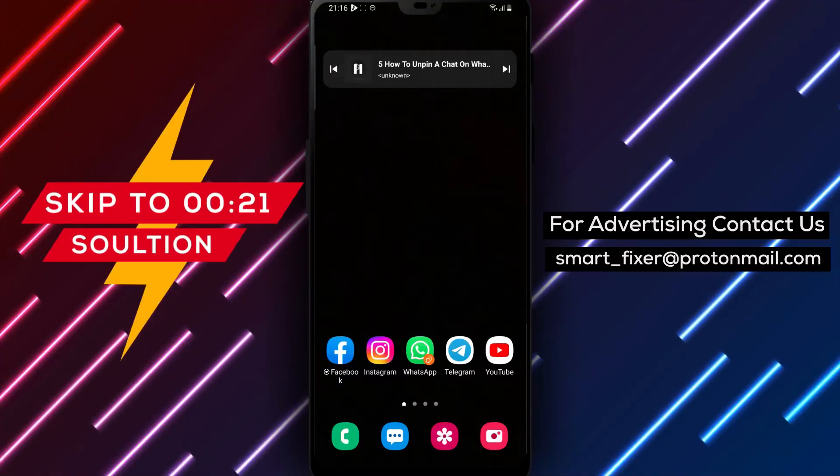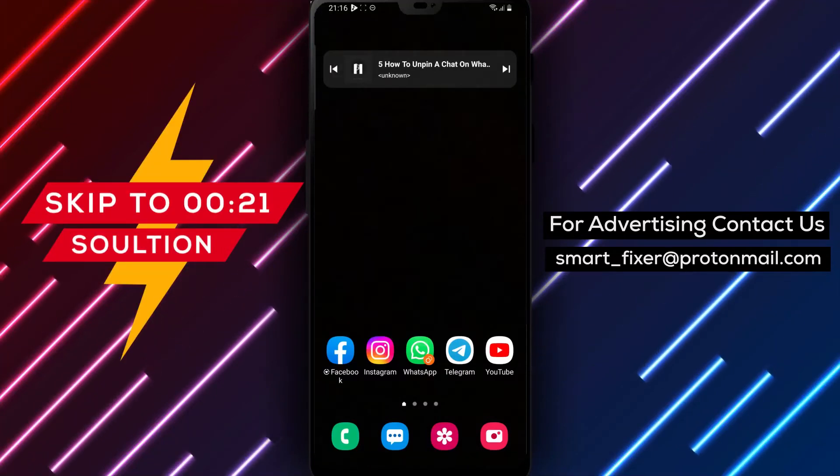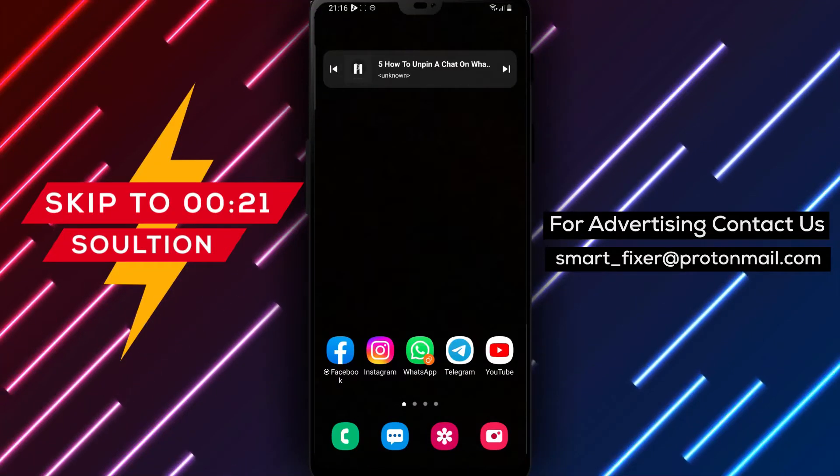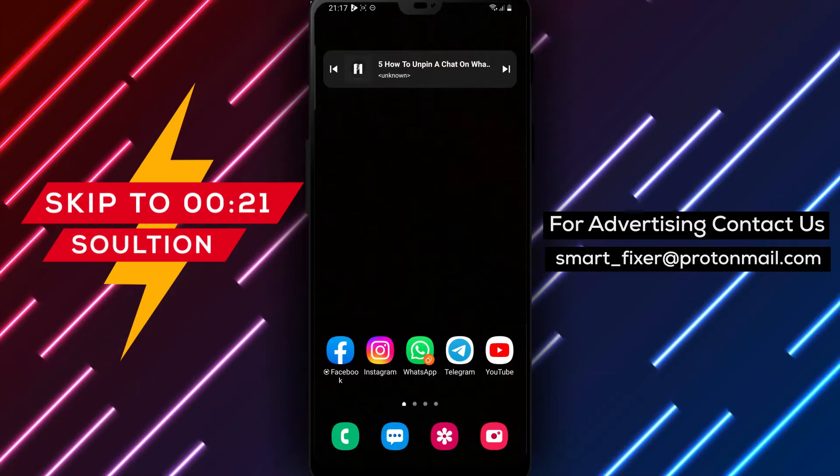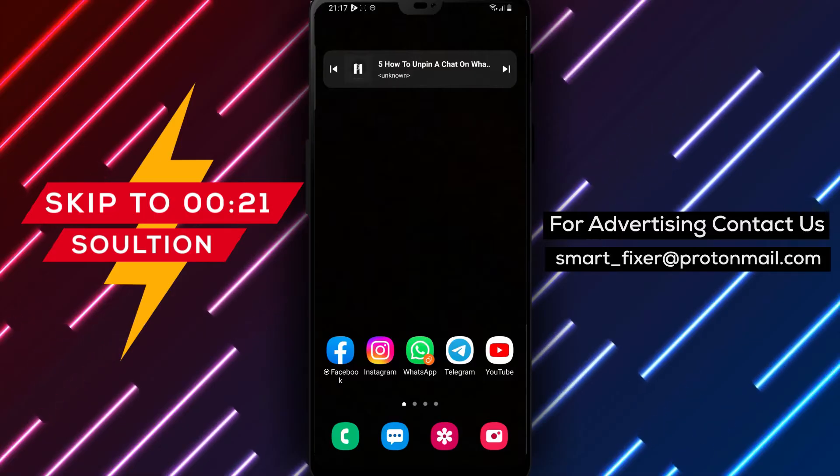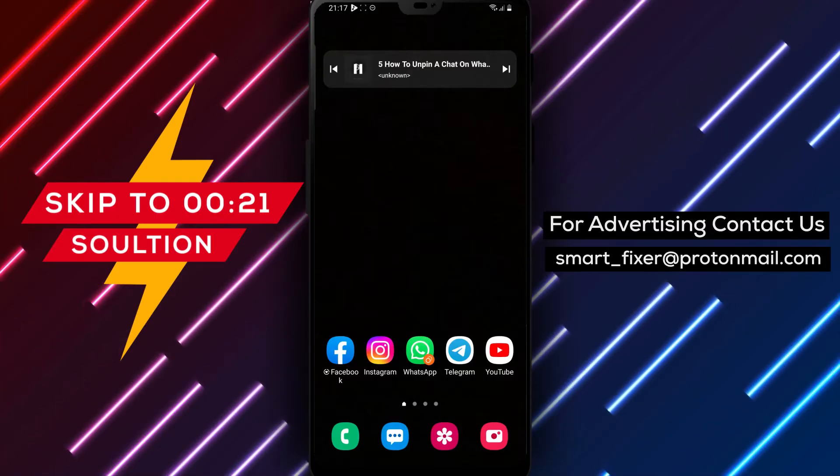Hello and welcome to today's video where we'll be discussing how to unpin a chat on WhatsApp using an Android device.